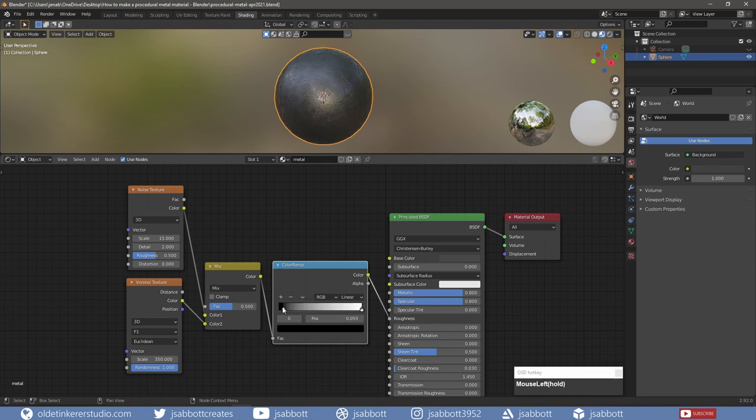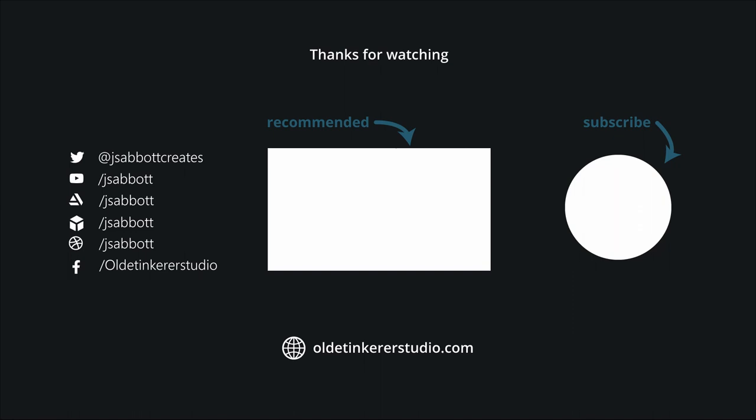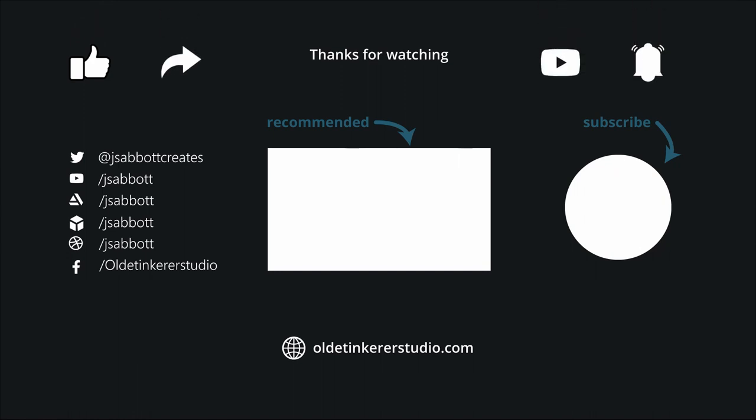Don't forget to like, share, and subscribe and turn on the notifications. Have a good day! Thank you.